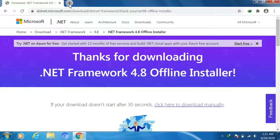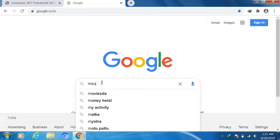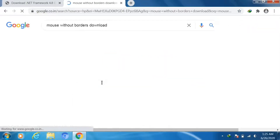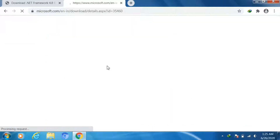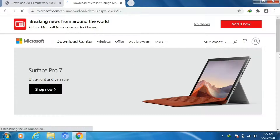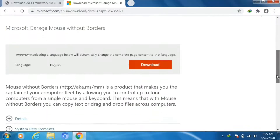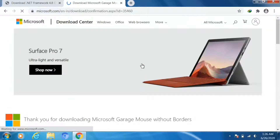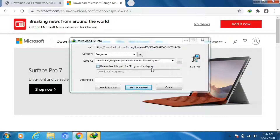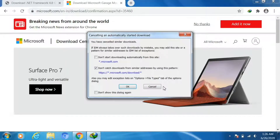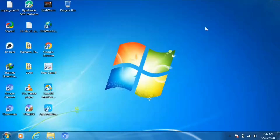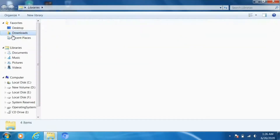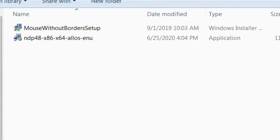Next, search for Mouse Without Borders download. I already downloaded both softwares, so I'm just cancelling. Go to your downloads folder and first install .NET Framework.